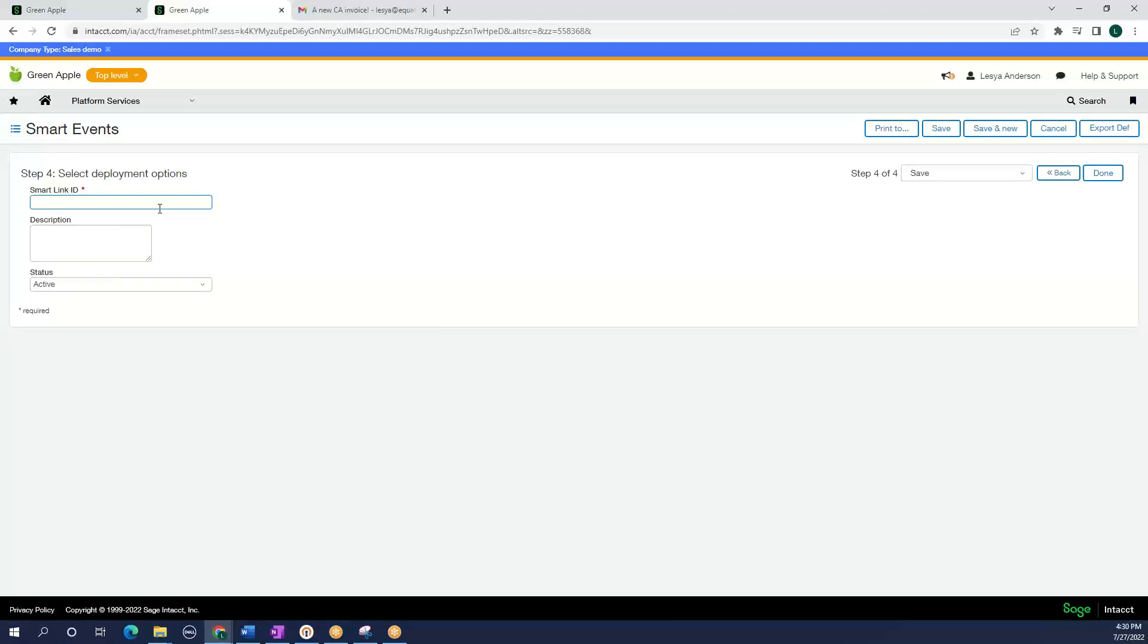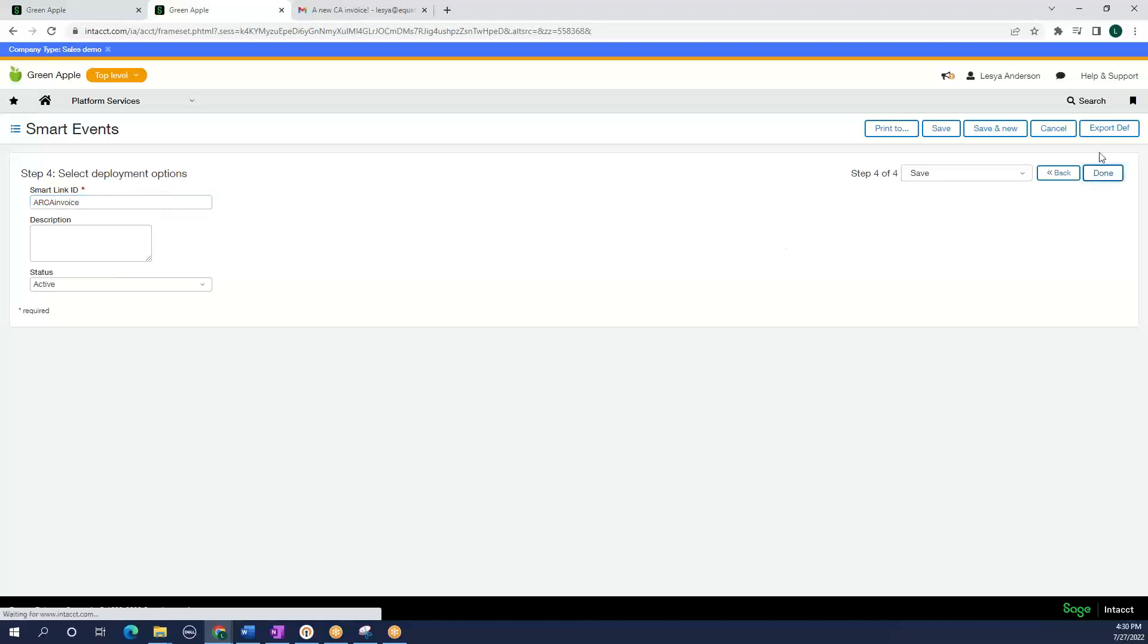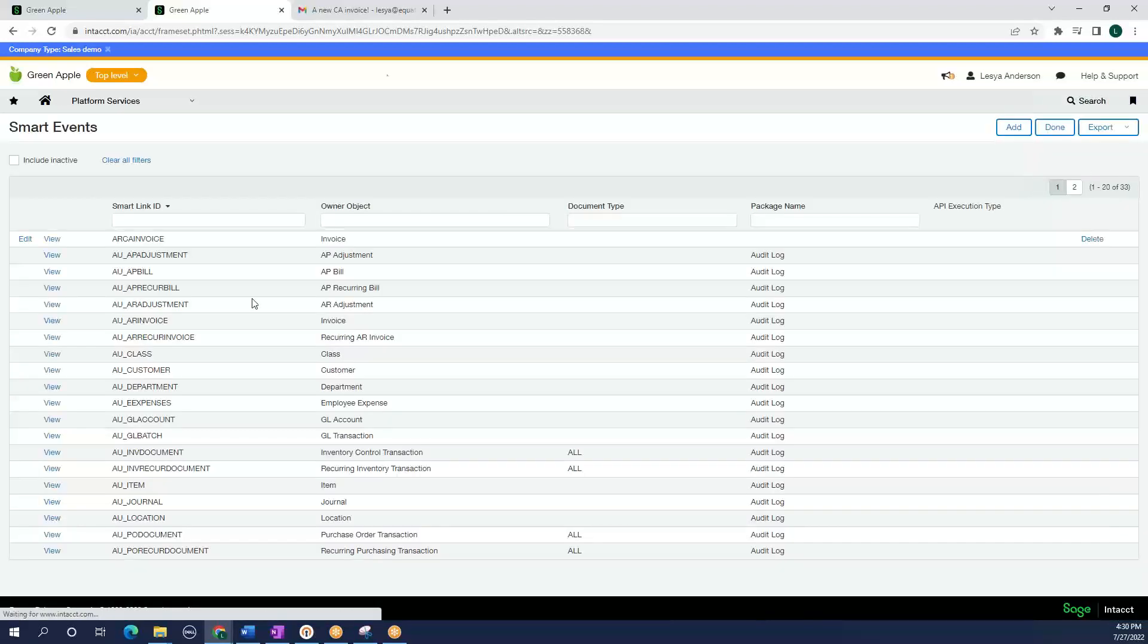Our smart ID link will be, let's say, AR California invoice. And I am going to click done.